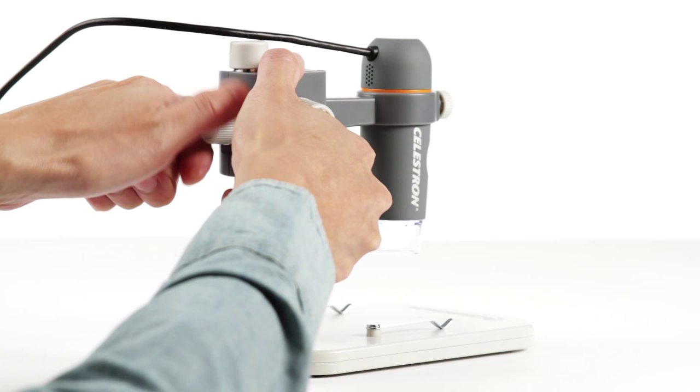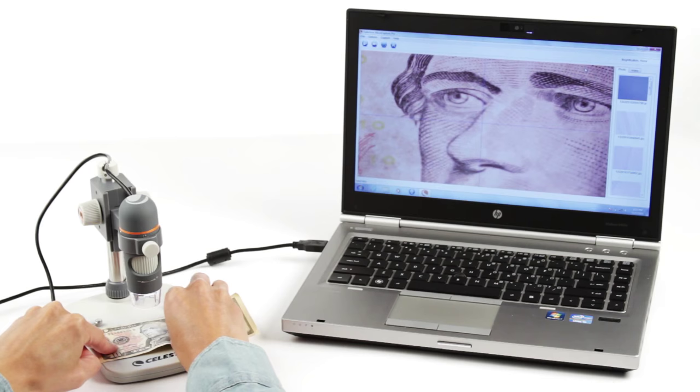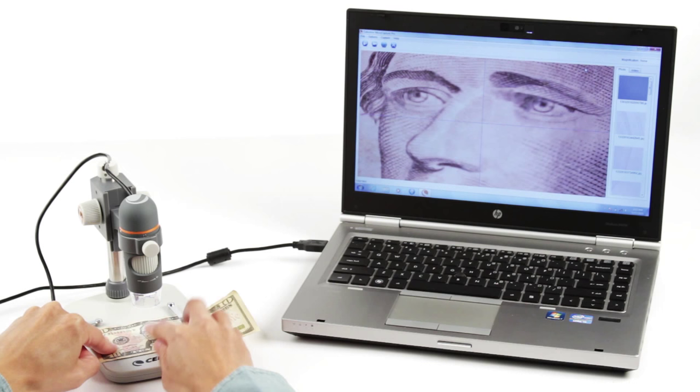Another great feature only available with the handheld Digital Microscope Pro is the easily adjustable sturdy stand. The stand stage provides the perfect platform for your specimens and includes metal clips for anchoring flat objects like paper documents and stamps.